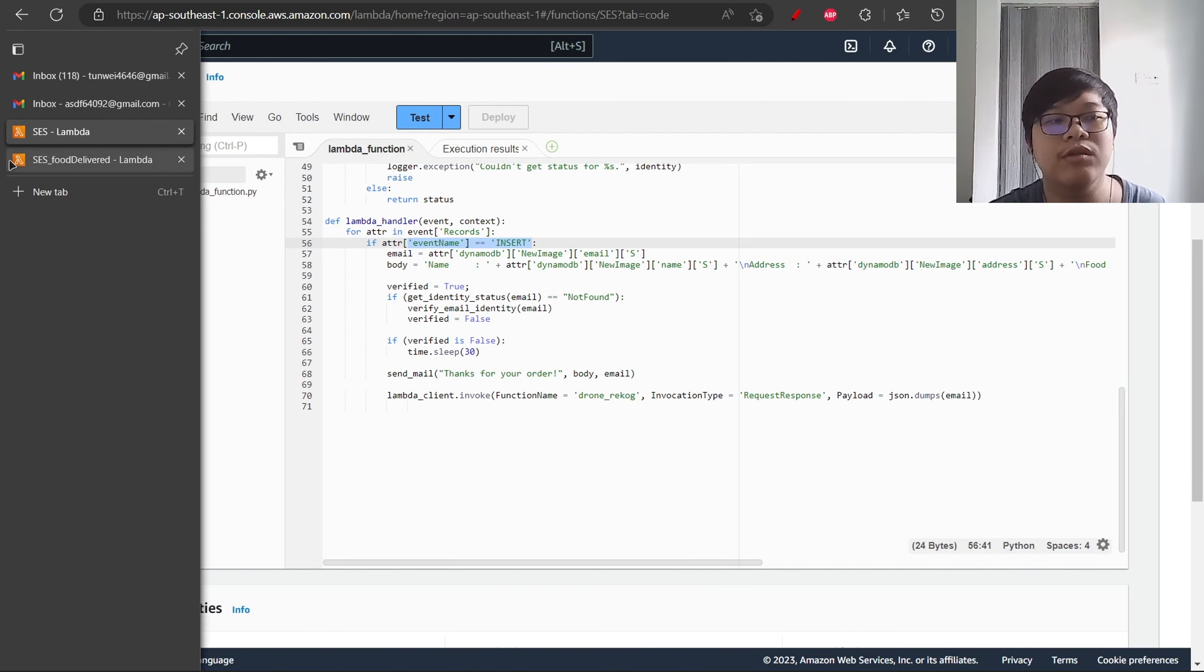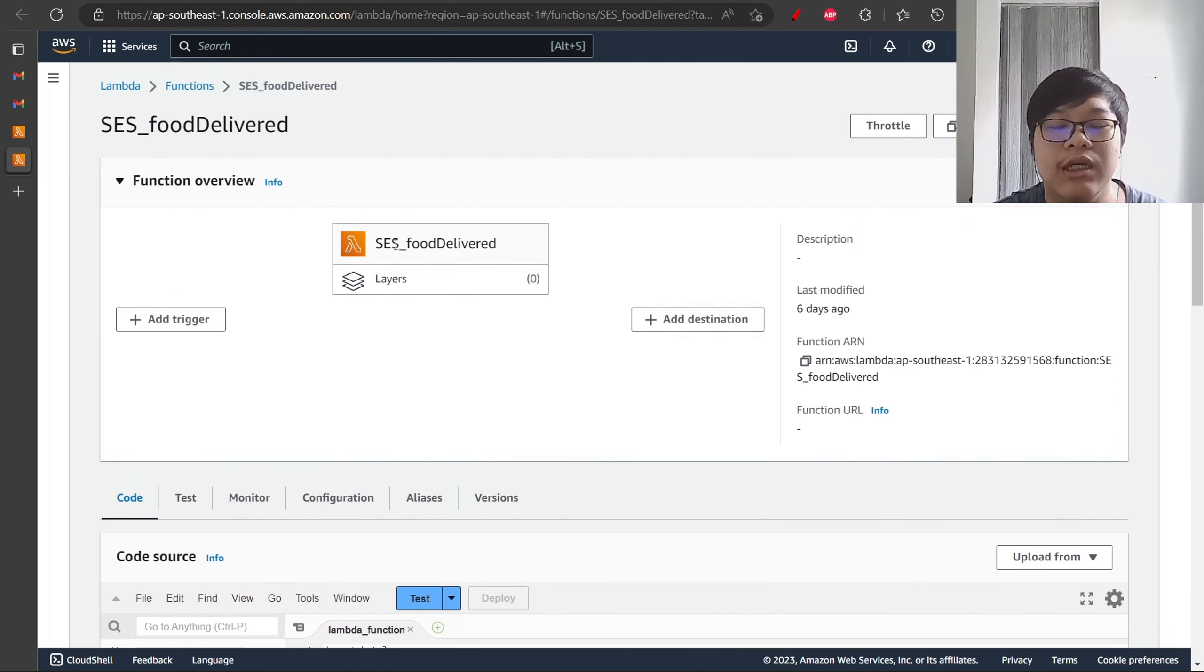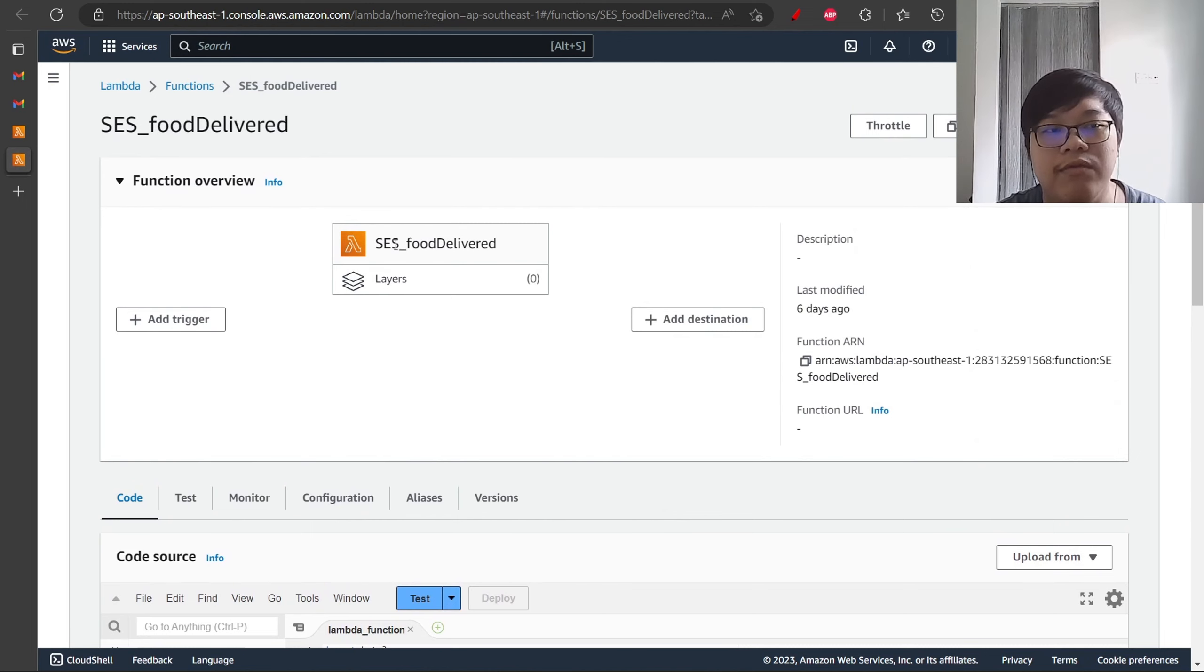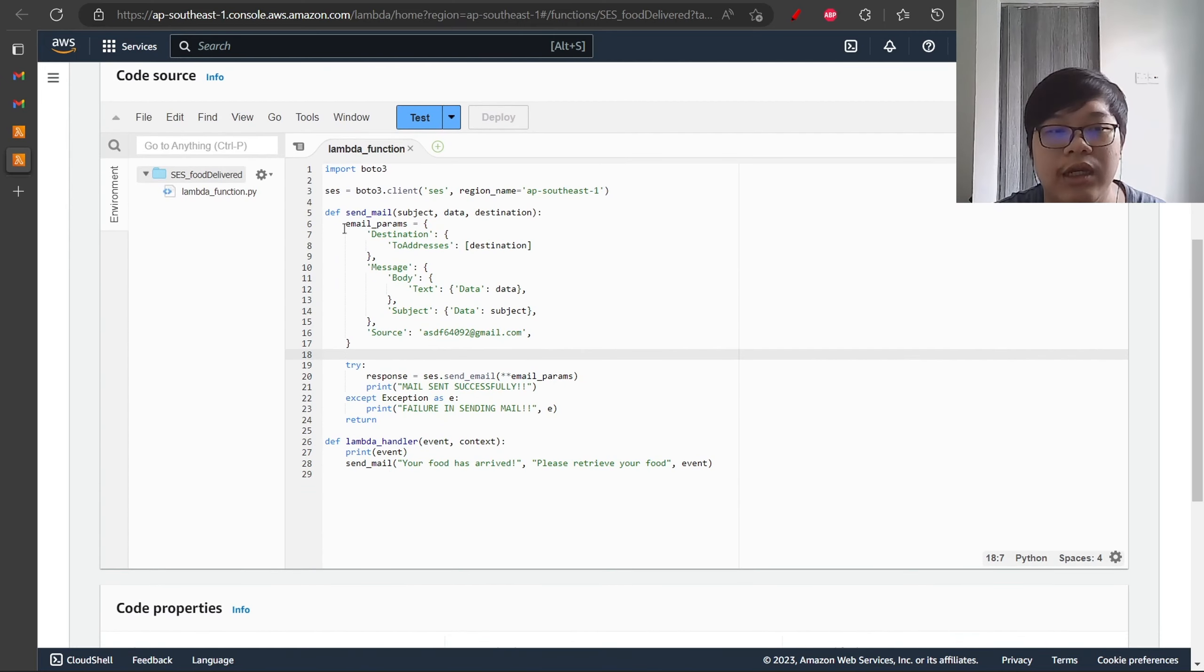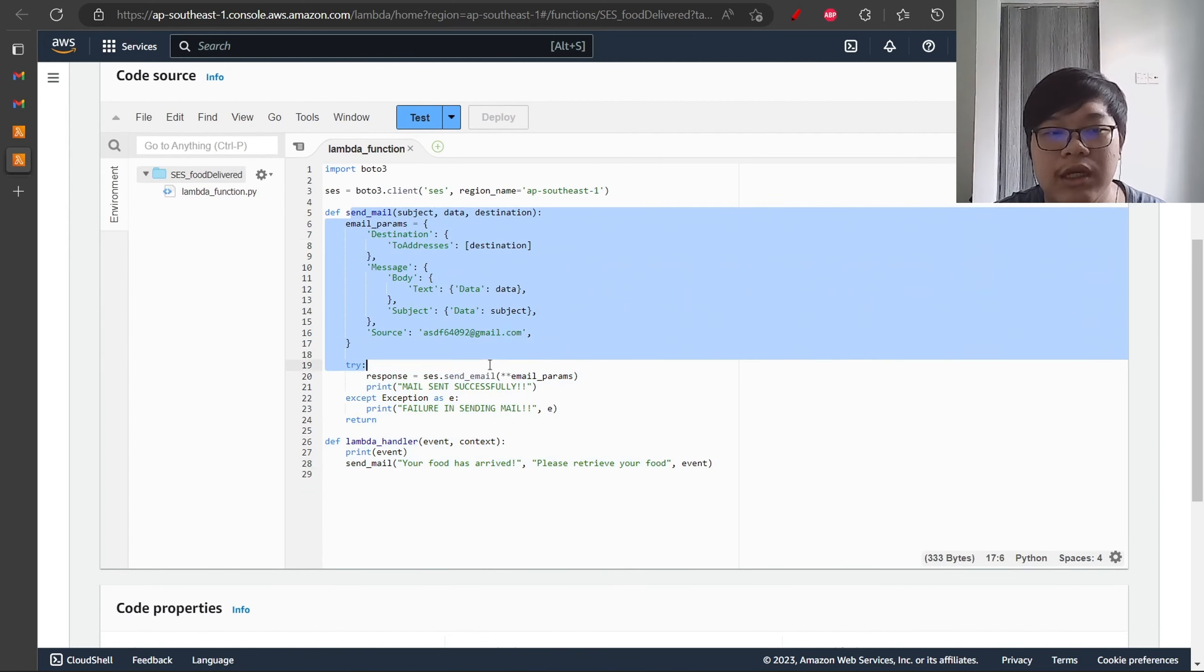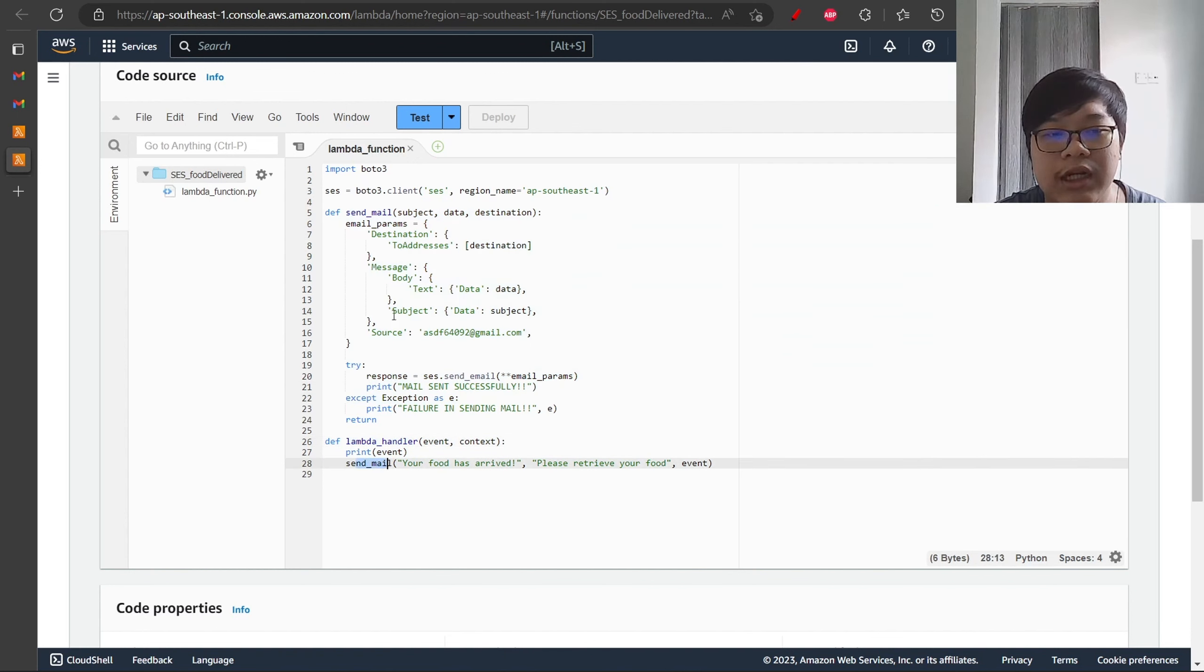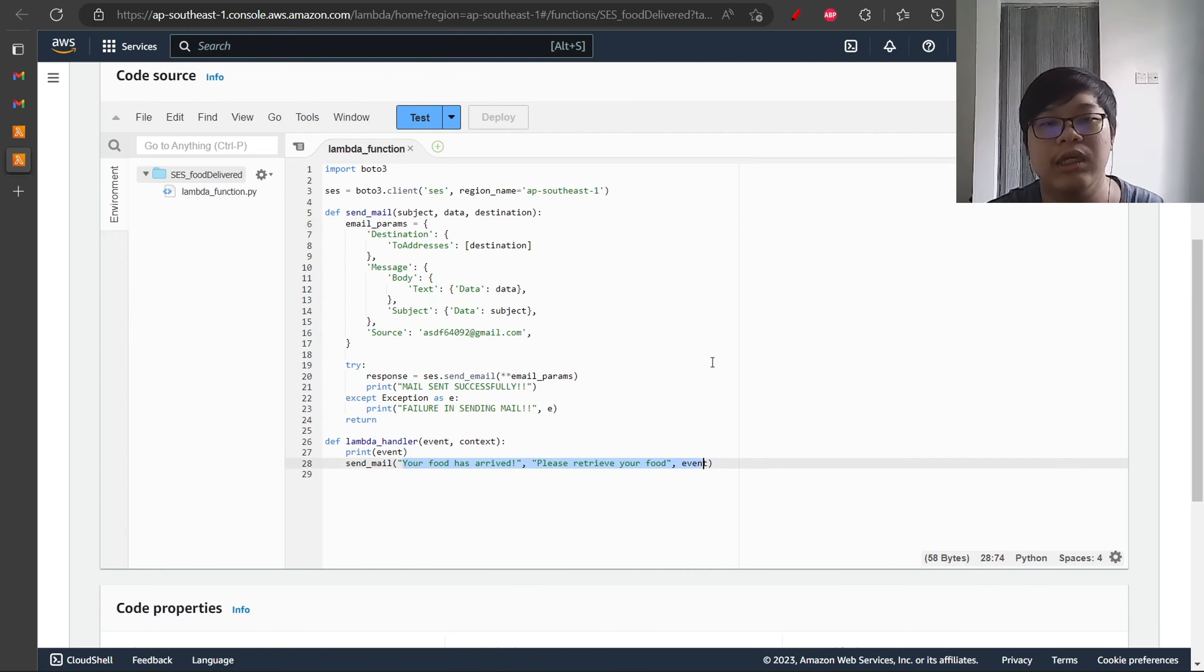Let's move on to the second Lambda, which will send the email to the customer when the food is near or arrives at the destination. There are only two functions. One will be used to send an email and another is a Lambda handler. Then we will trigger the send email function and send the email to the customer. That's all.